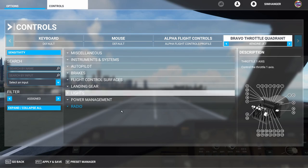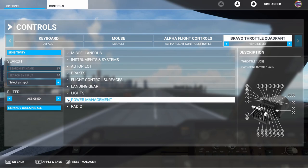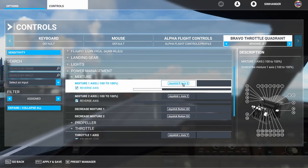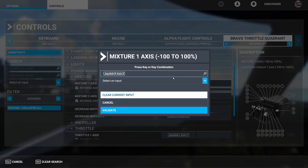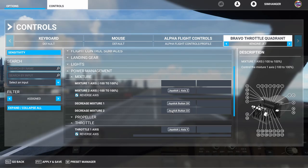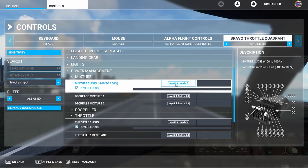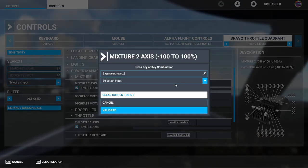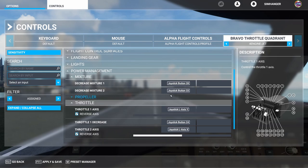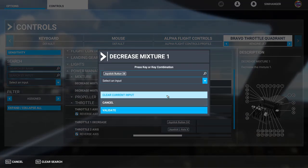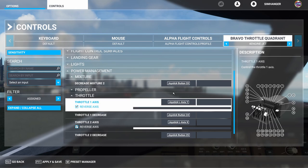We're now ready to start by getting rid of bindings we no longer require. With the filter on the left set to 'assigned,' go to power management and mixture. Find mixture one axis, click in the box, clear current input, and validate — it's gone. Do the same for mixture two axis: click on the binding, clear current input, and validate. We also need to delete the mixture one axis decrease and mixture two decrease bindings.